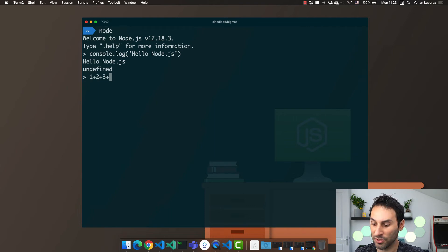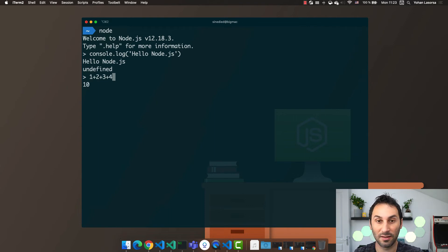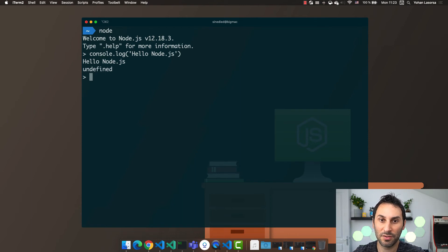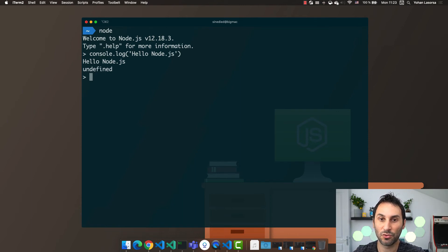You can do some calculation and you can see that the result is updated as I type. To exit the REPL environment, you can use Ctrl D.